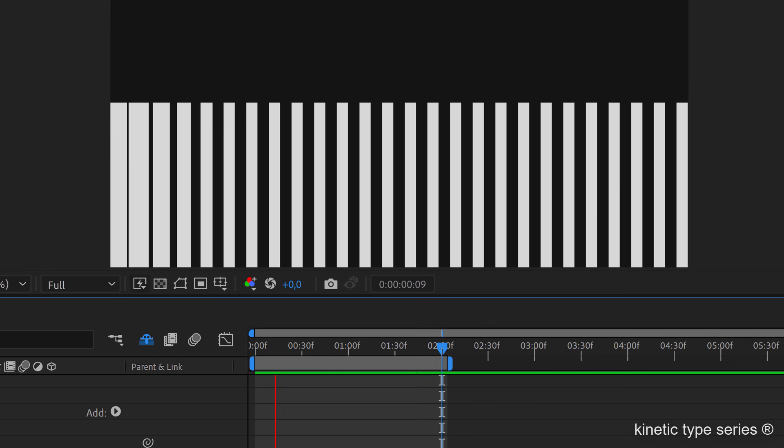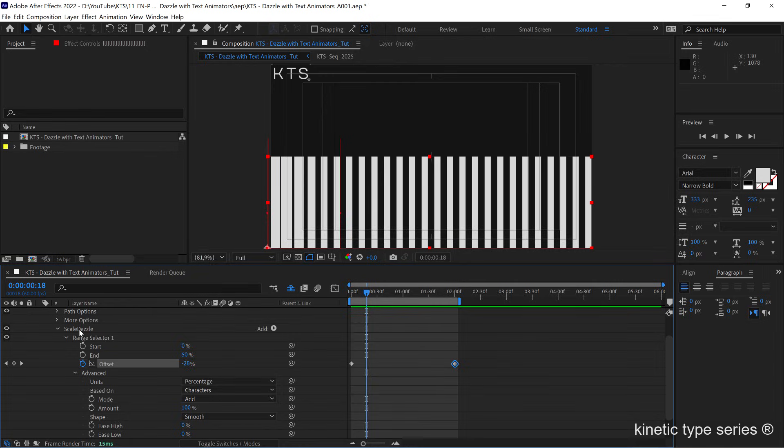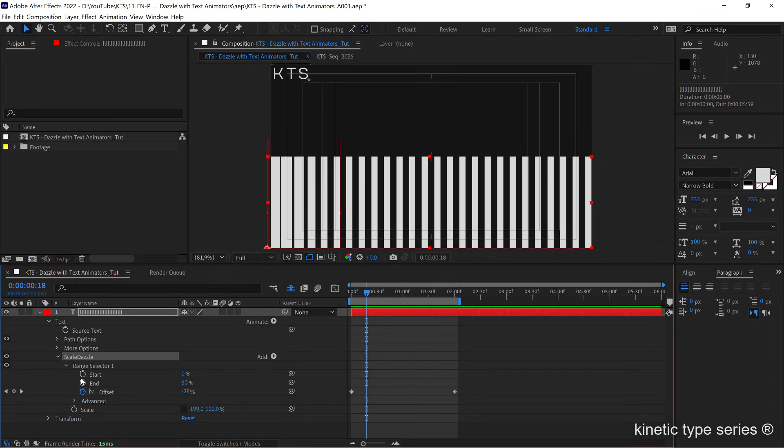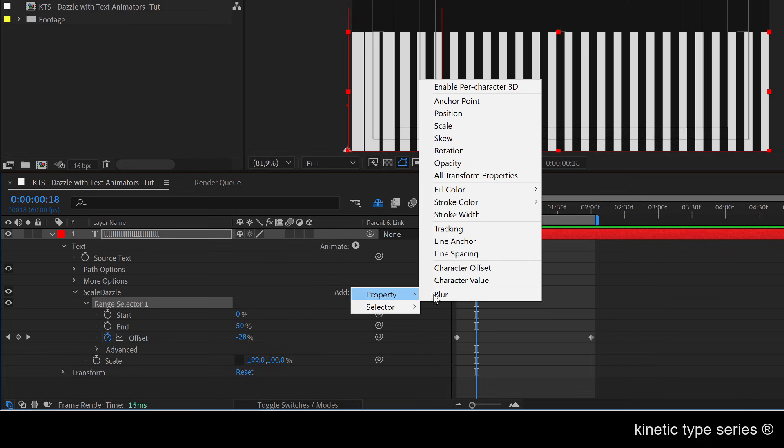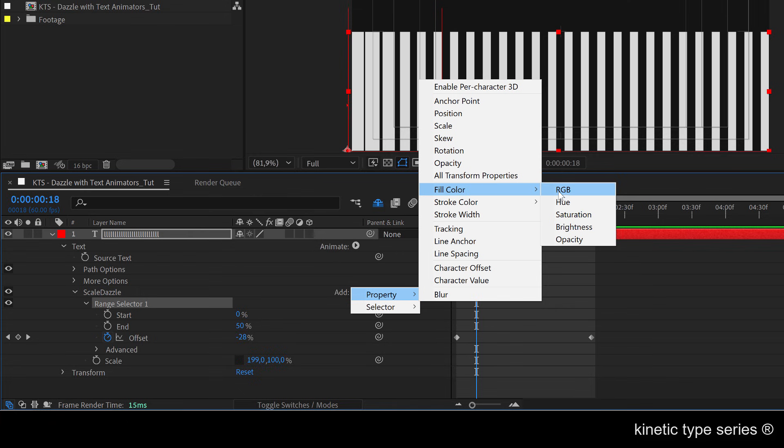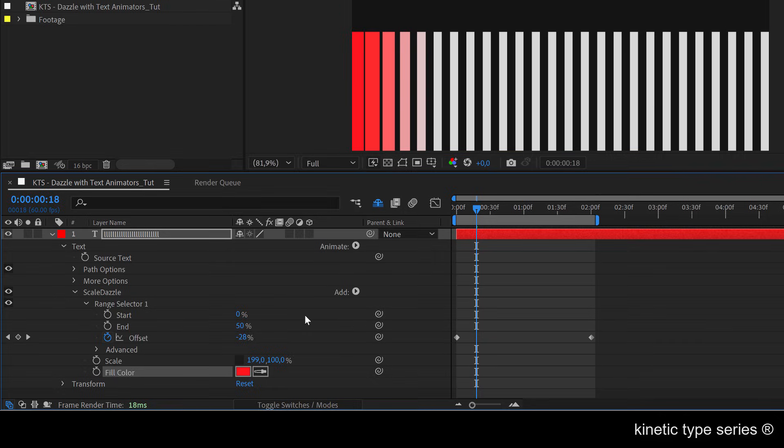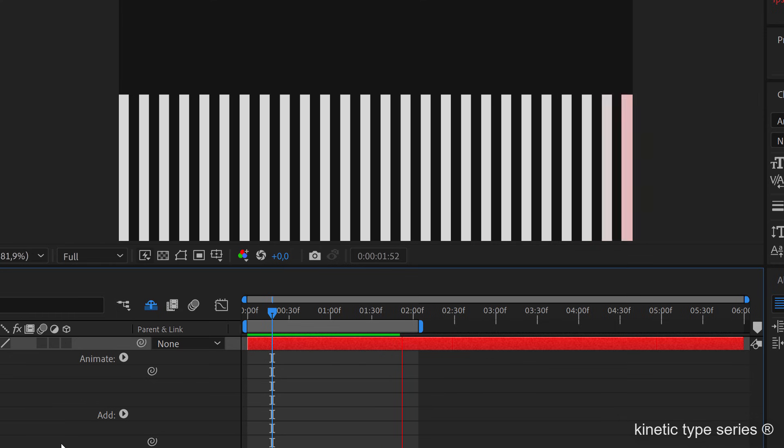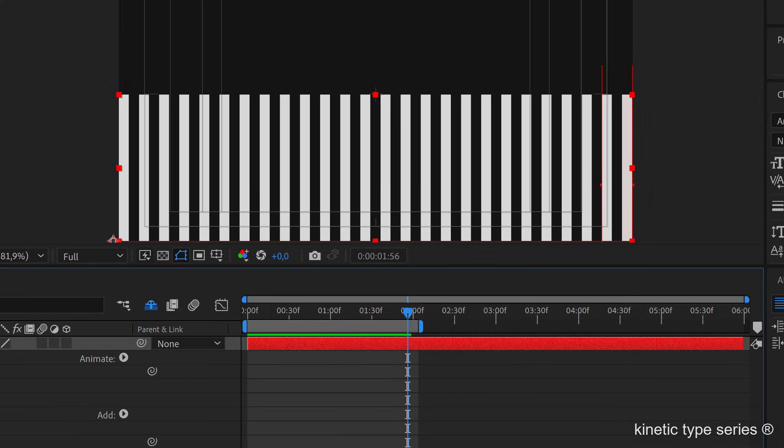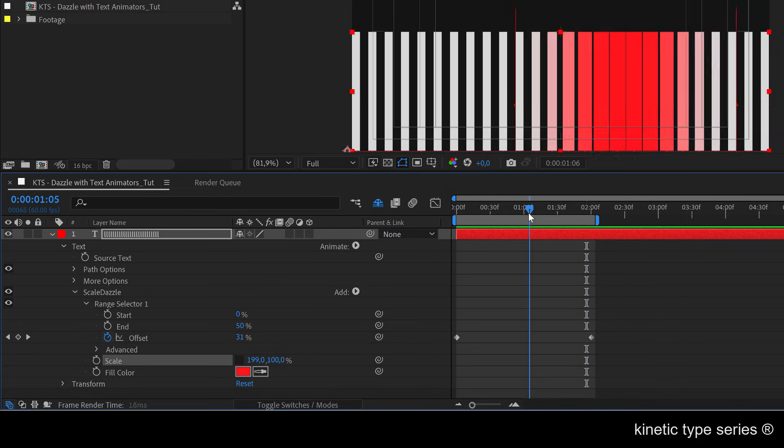The next thing that I'm going to tell you is that in this very text animator within this animation that we have here with the range selector, if I add another property, let's say for example the fill color here with the RGB values and I press the space bar again, you see how cool this is. I'm adding another parameter that is going to be animated at the same rhythm like the scale.